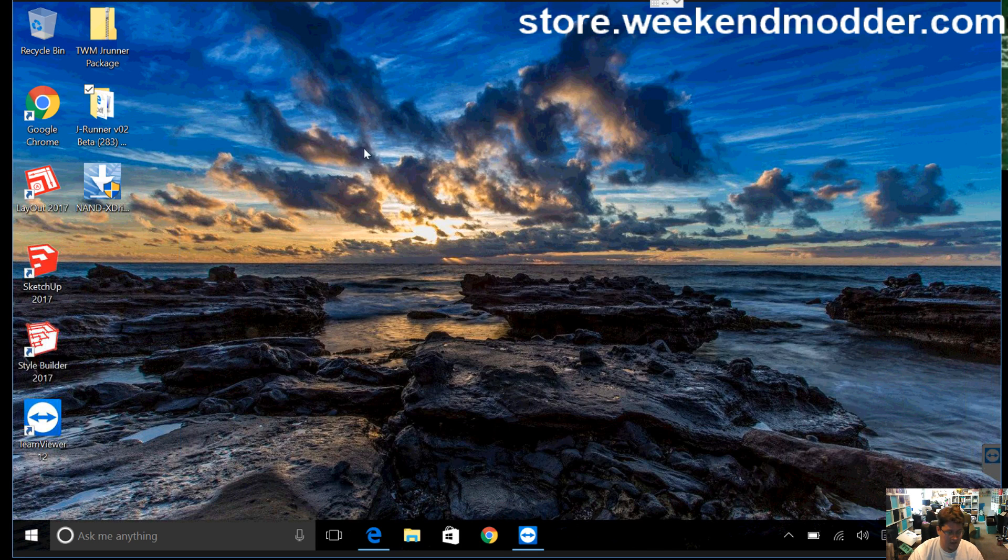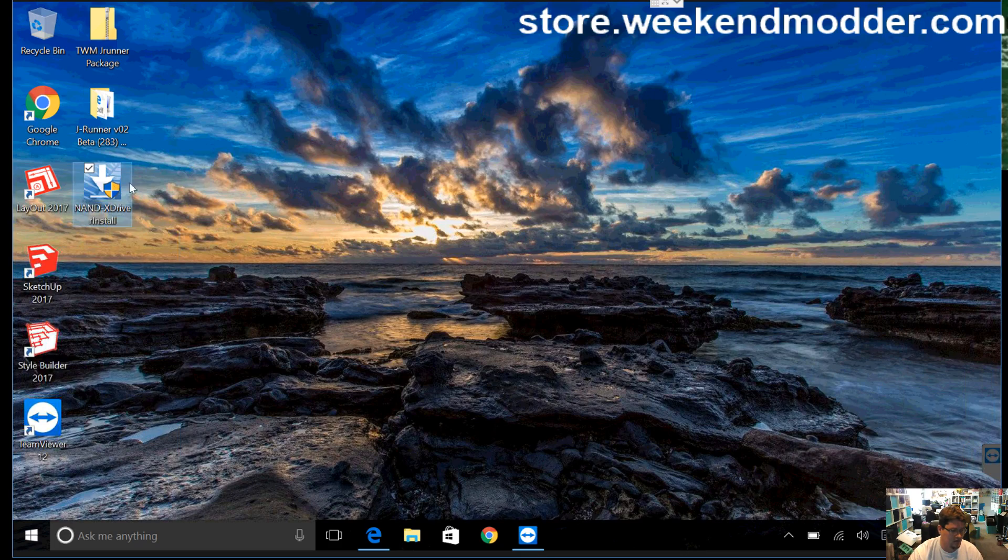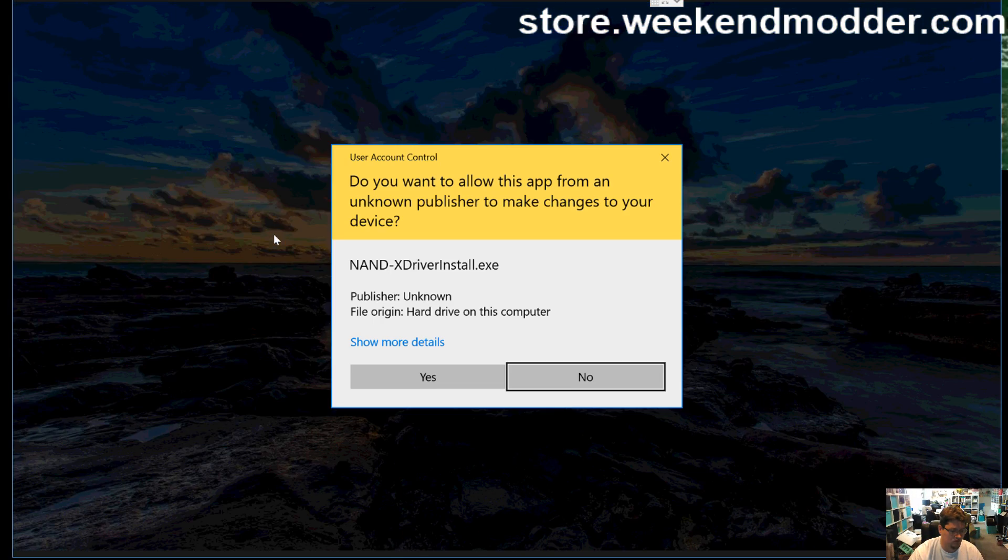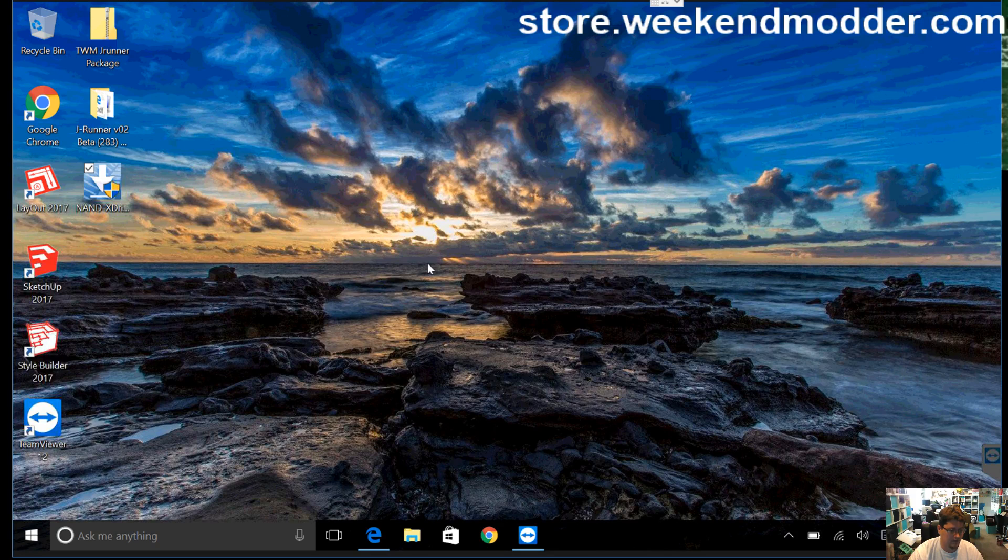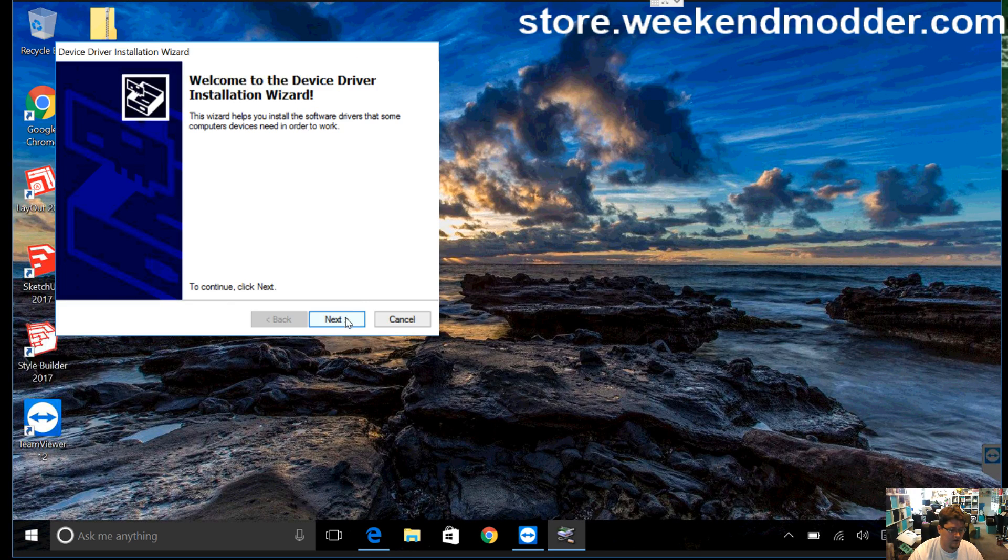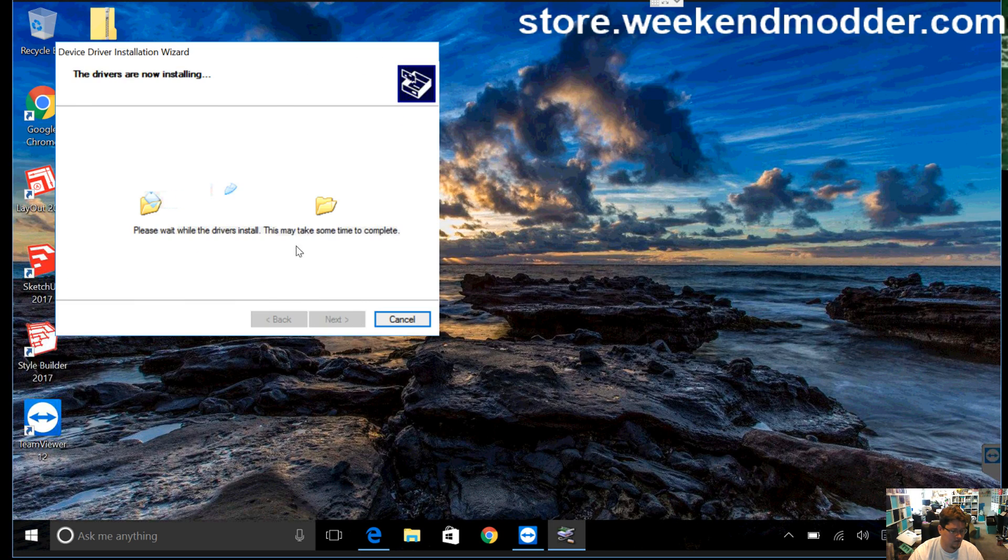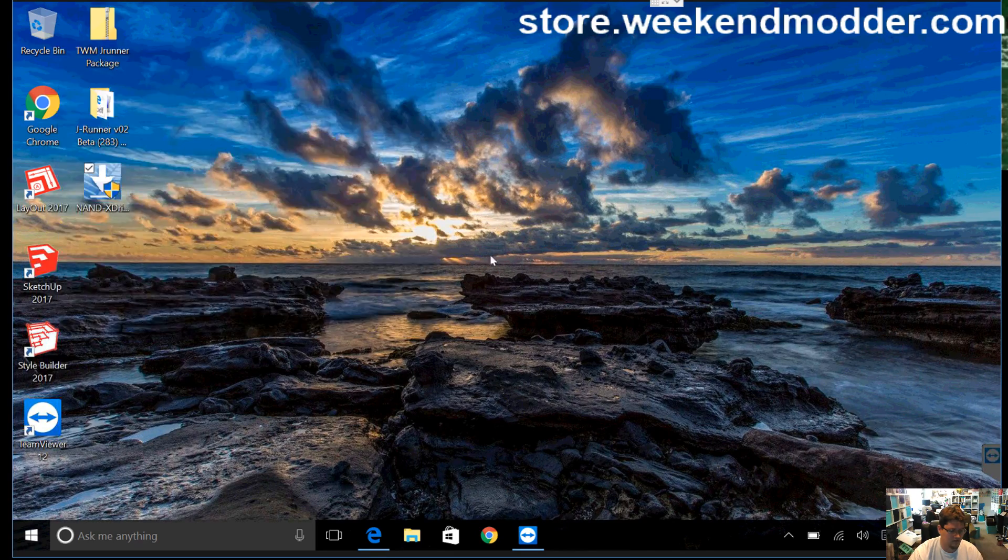So we've never had a Nandex plugged into this machine, so I'm going to go ahead and run the Nandex driver installer. I'm going to say yes at the prompt, and it's all very automated, just like you do anything else. Next, you say ready to use, finish.